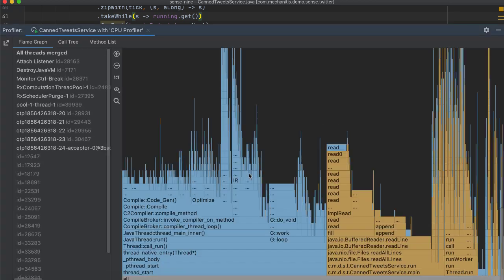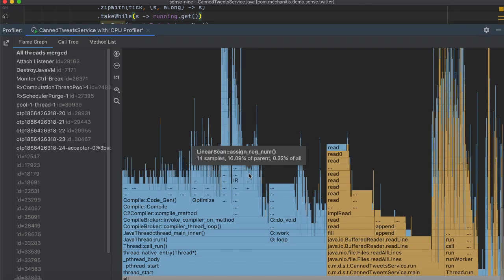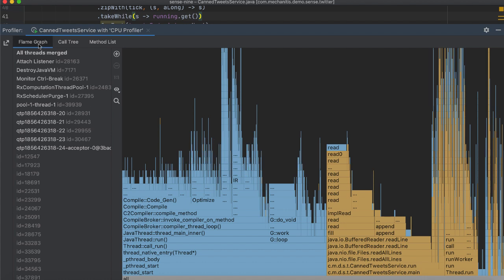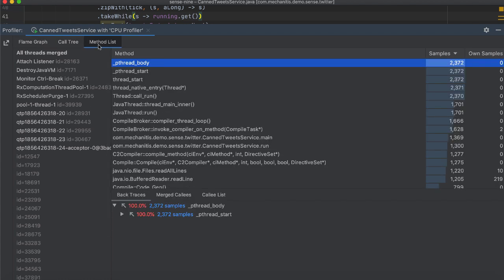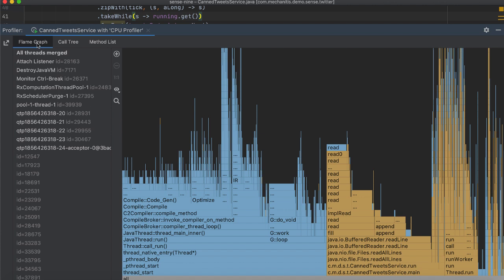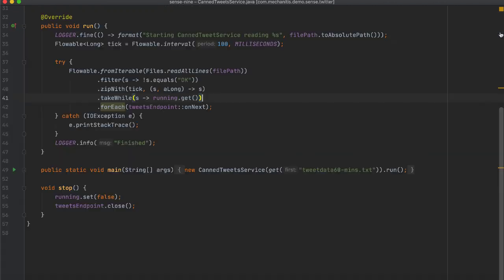You can view a range of data from your application: Flame Graphs, Call Tree and Method Lists. In my application, I am running multiple services and I can profile them all separately.